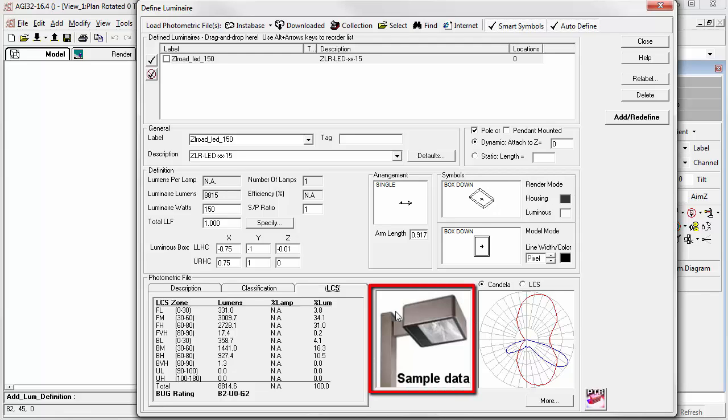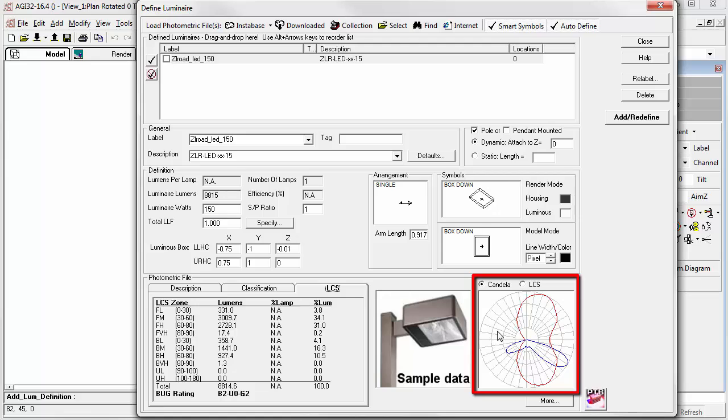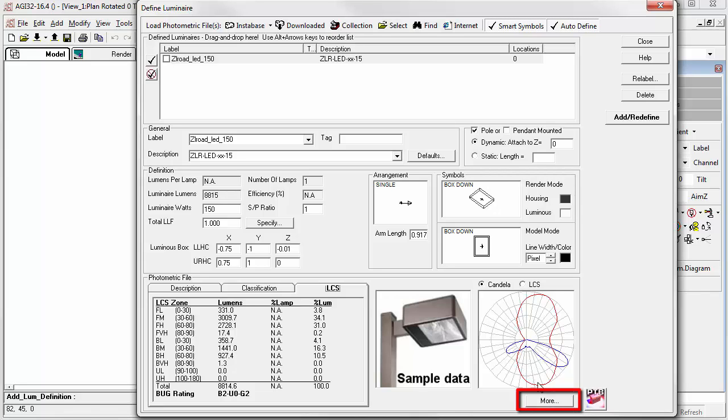A photograph may accompany the fixture if it's been obtained from the Instabase. Polar graphs of luminous intensity tell us about the shape of the light distribution. We can look at this in more detail using the More button.